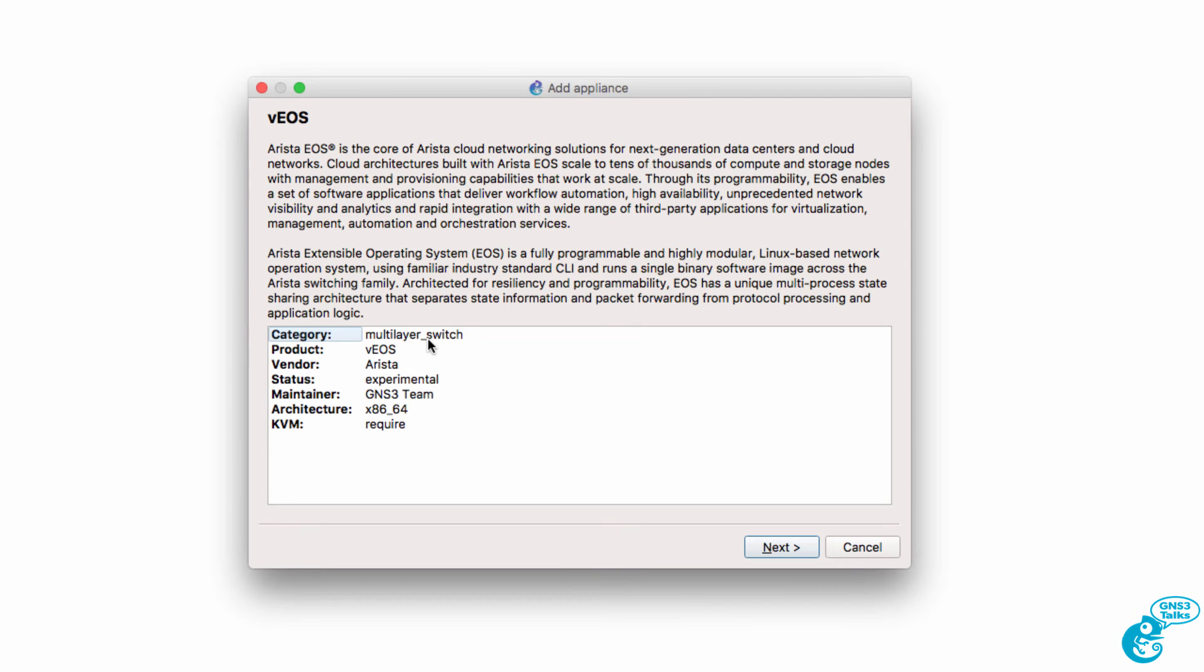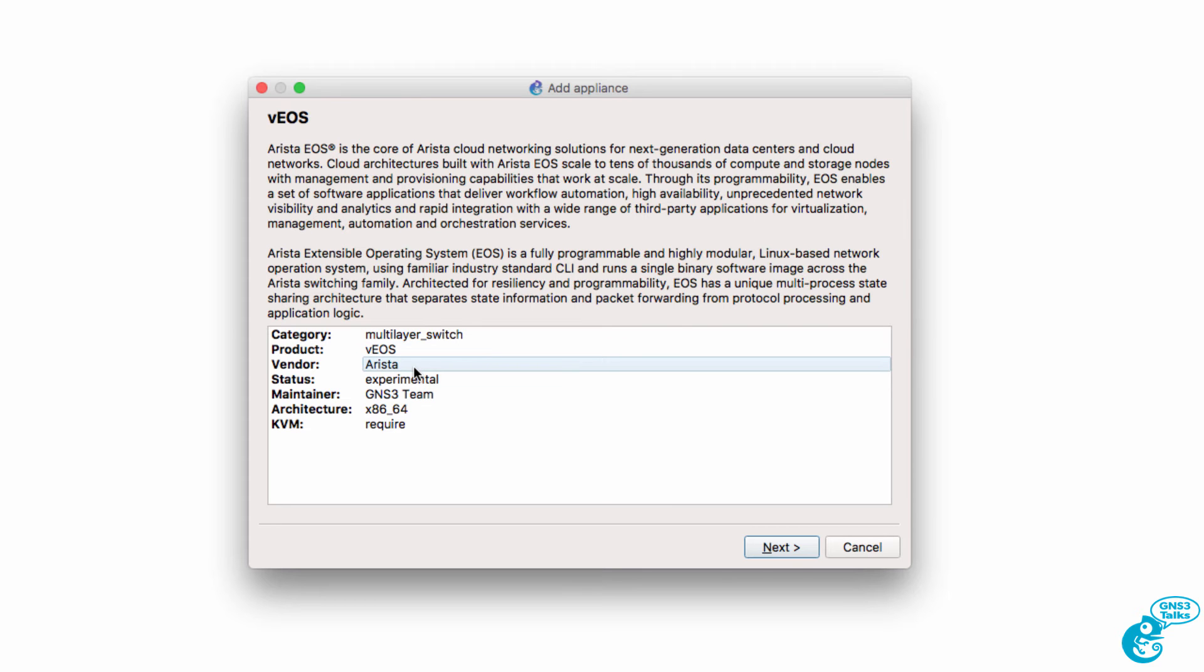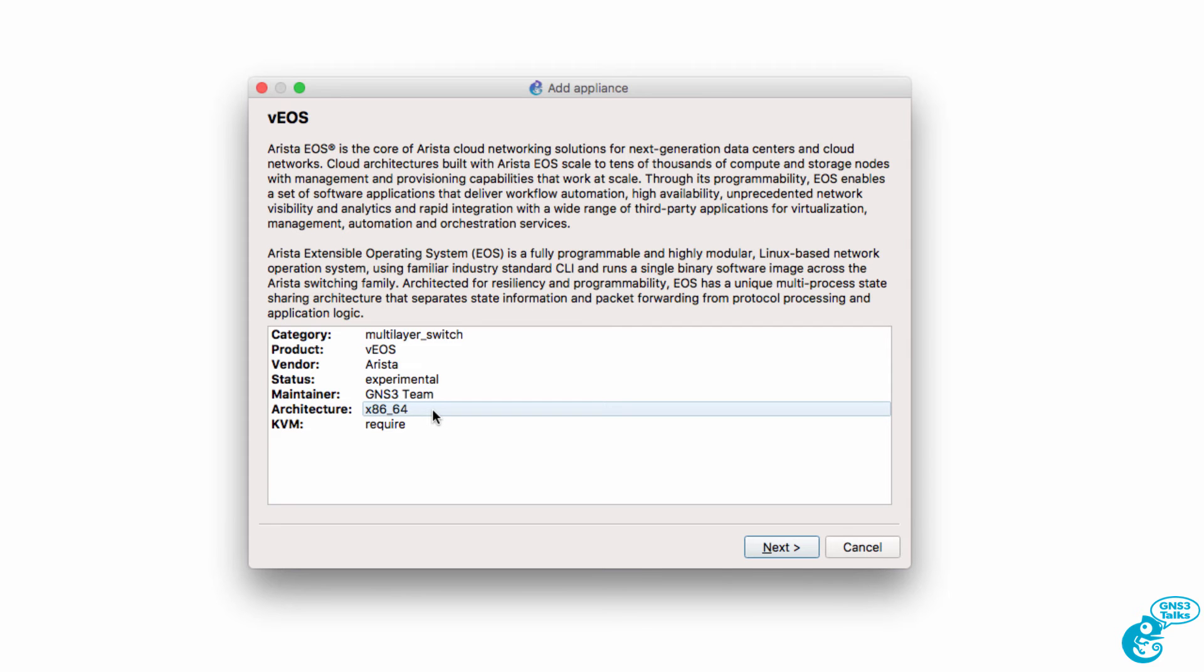The appliance will be available in the multi-layer switch category. The product is VEOS from Arista. The appliance is maintained by the GNS3 team. Architecture is x86 64-bit. KVM is required.